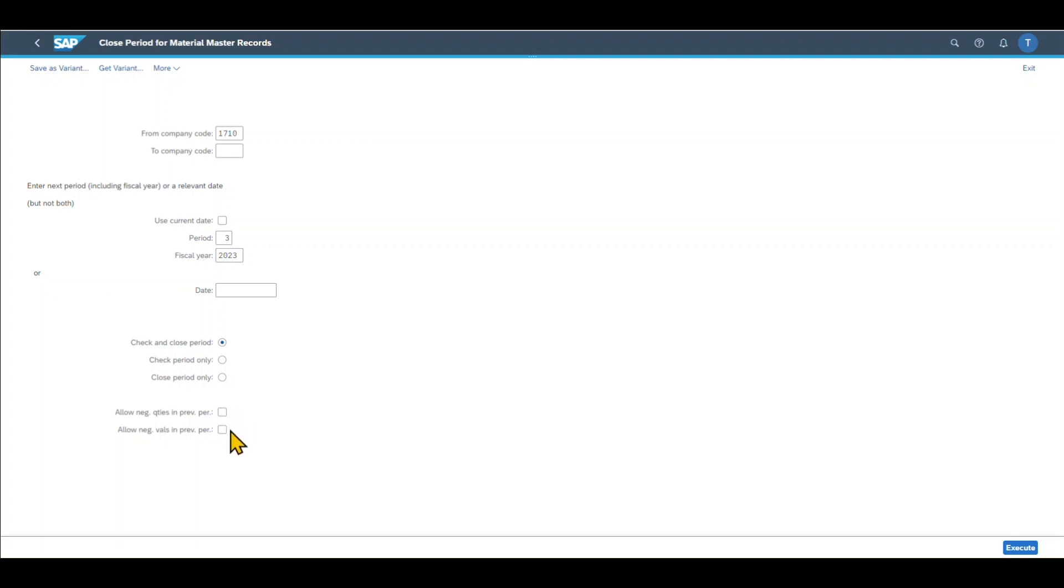There's another indicator, allow negative values in previous period. This indicator specifies whether negative values are allowed in the previous period at the time of our period closing. If we do not set this indicator and there are materials with negative stock values in a valuation area, then the period closing operation is terminated by the system and we can't close the last period.